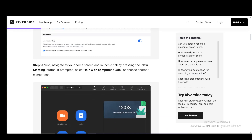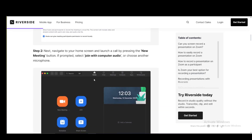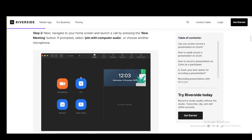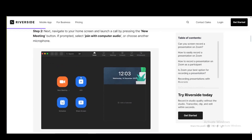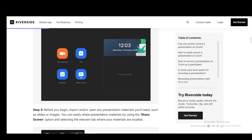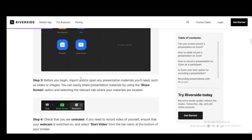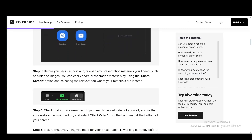Then you need to navigate to your home screen and launch a call by clicking new meeting. And if prompted, just join with computer audio or choose another microphone. Then you need to import and open any presentation materials you'll need, such as slides or images.